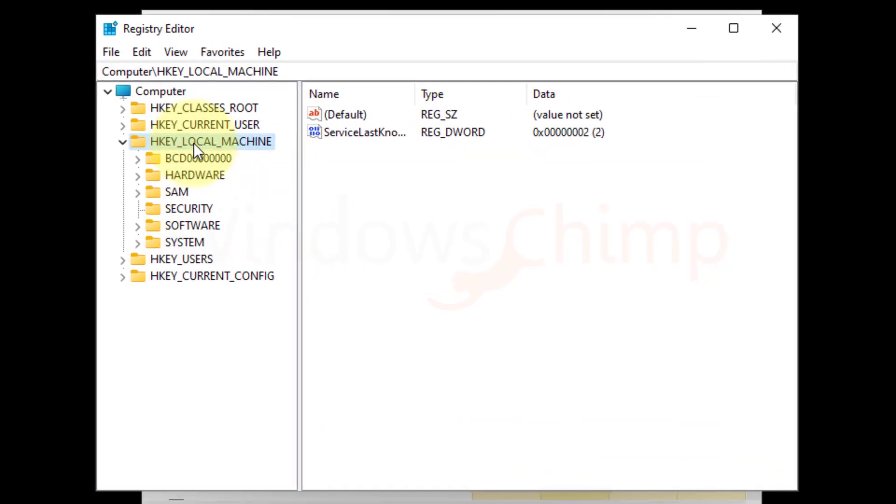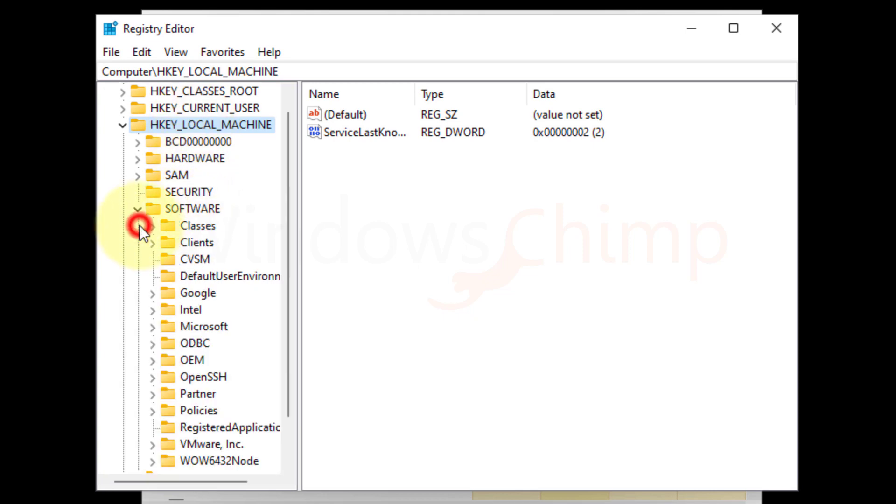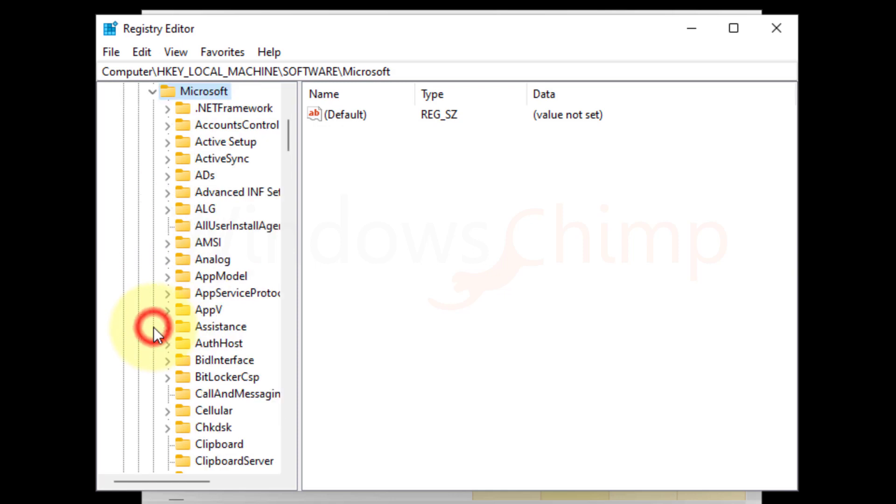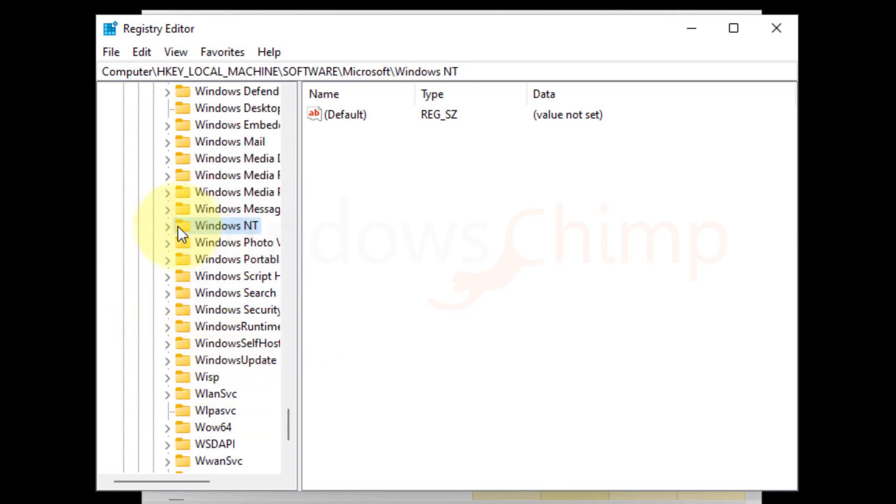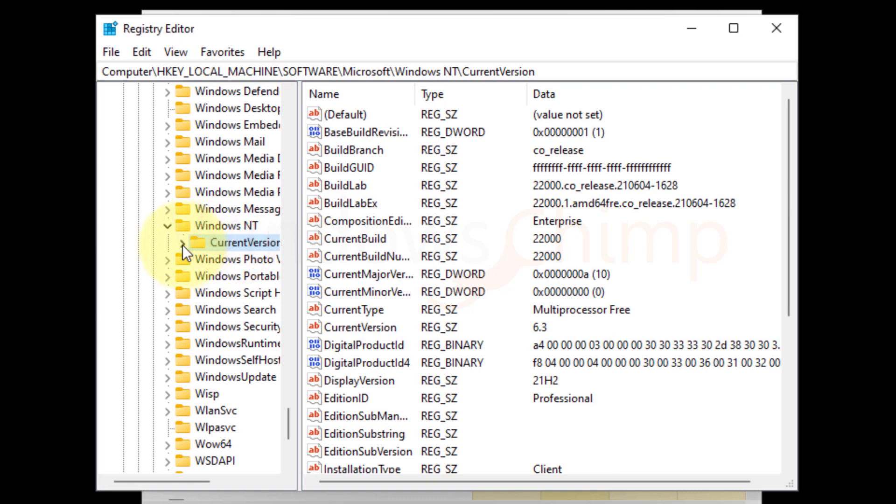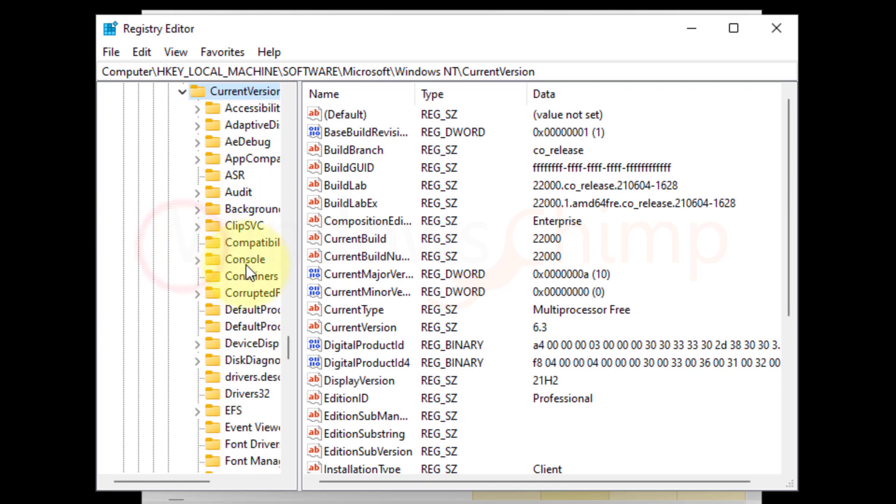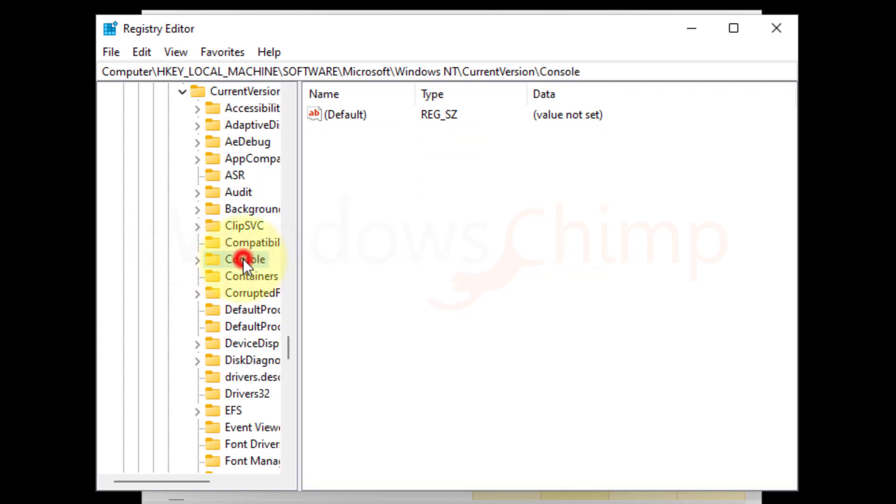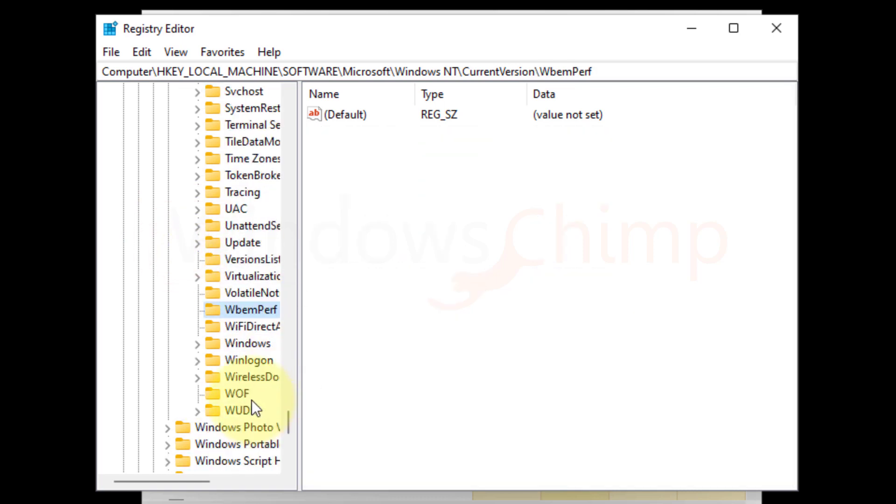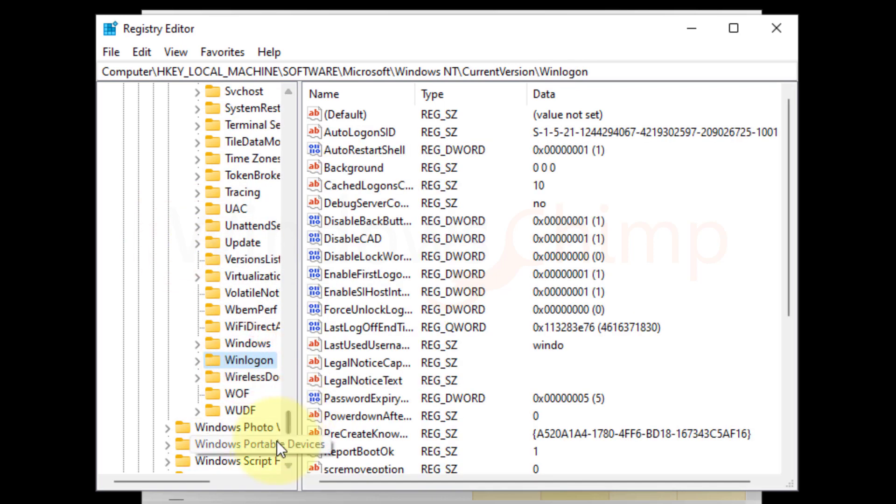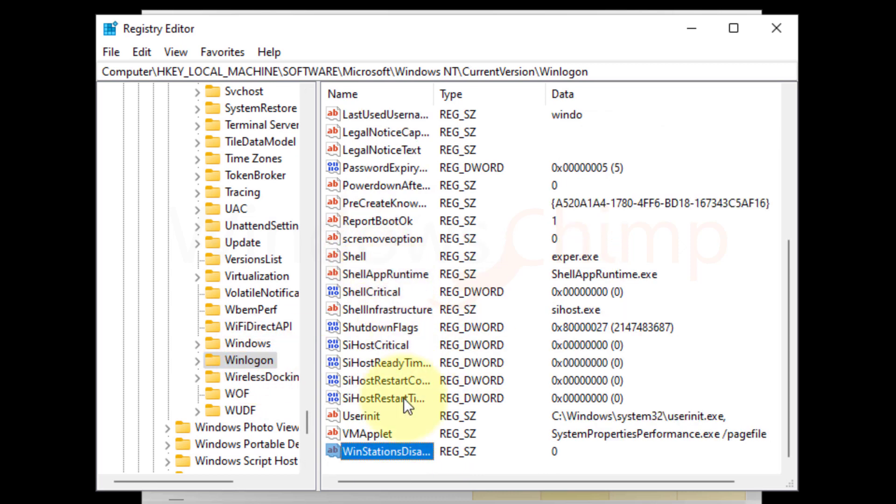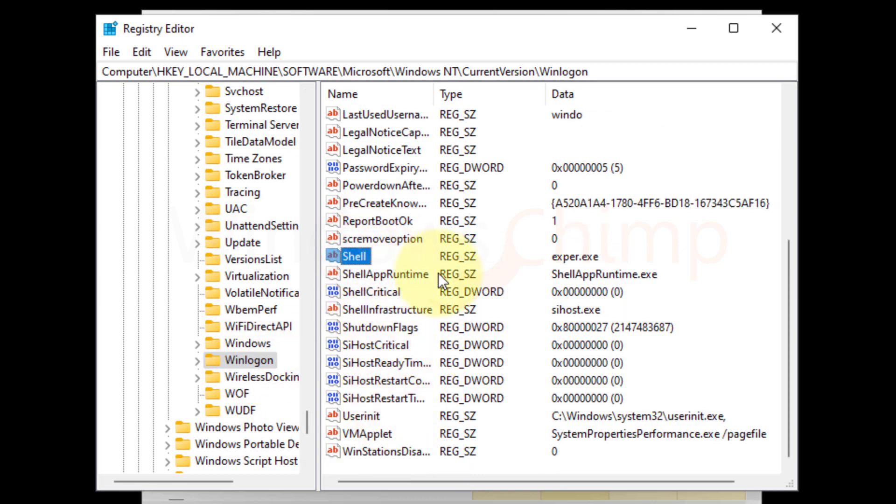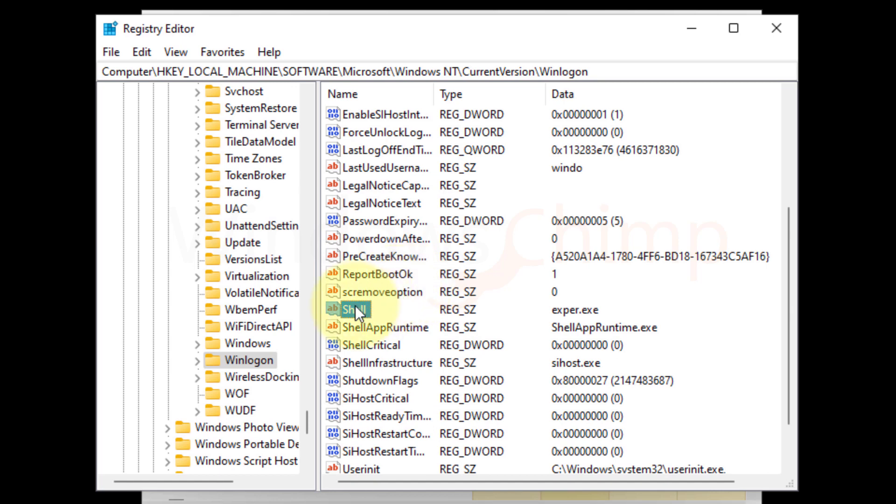Then expand HKEY local machine, then expand Software, Microsoft, Windows NT, Current version. Now select Win logon folder. You will see entries on the right side. Now locate shell entry and double click to open it.